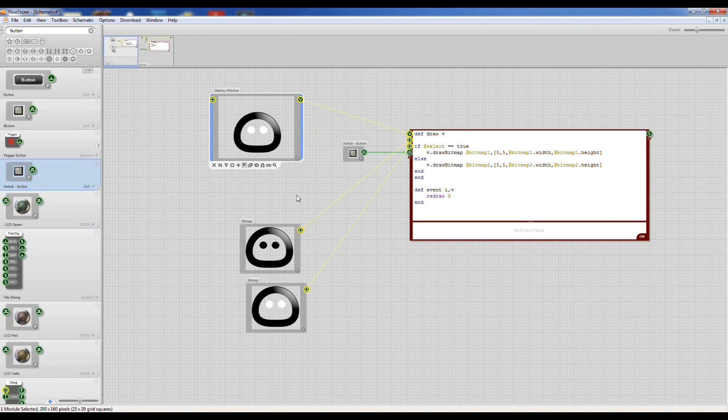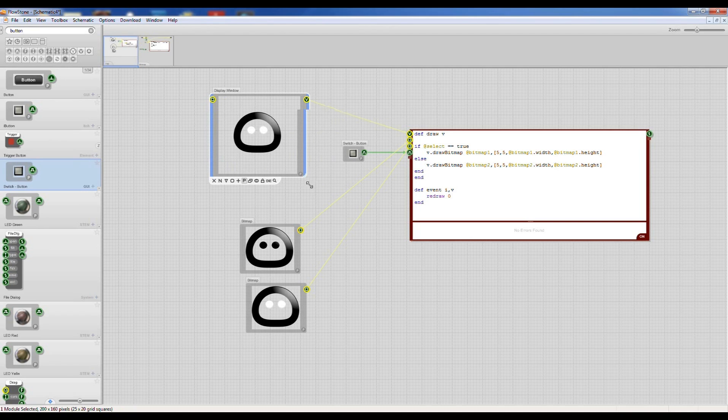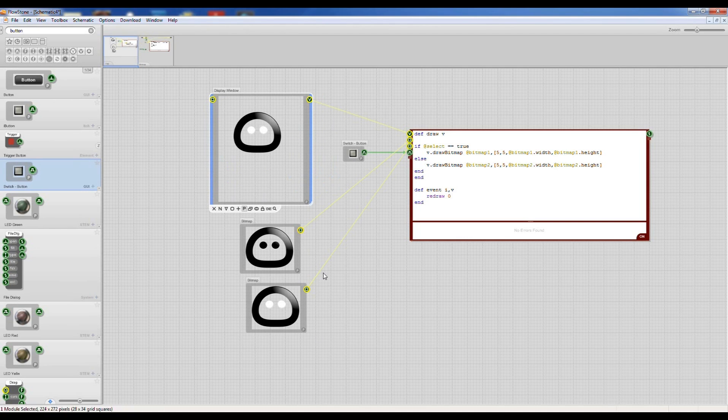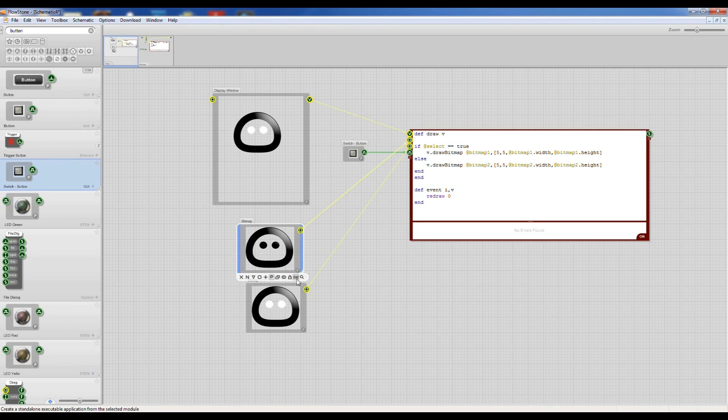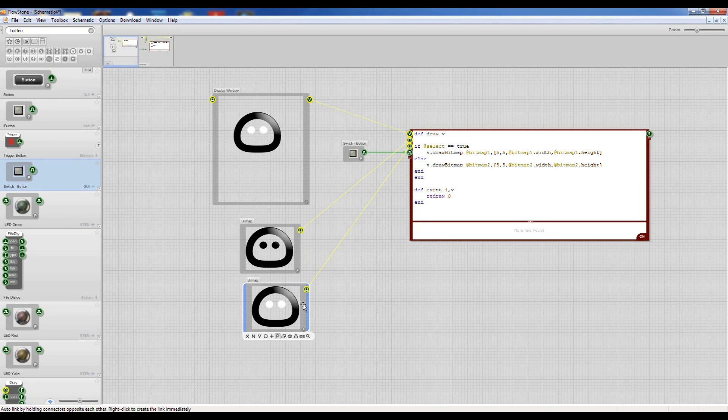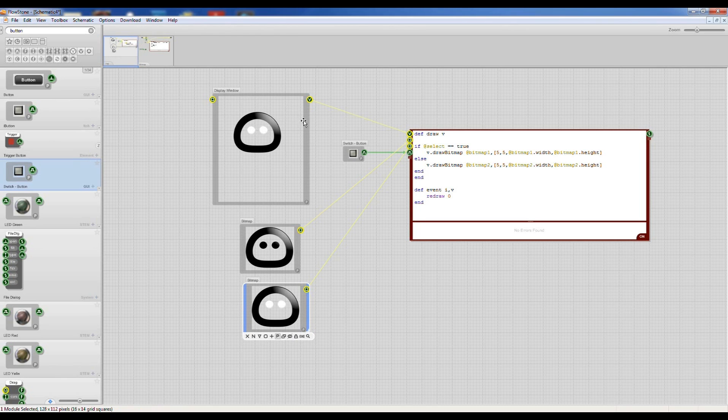Okay, so now I'm going to turn off these little bitmaps. So they're not displayed on the top level because they're going to be displayed in this window.